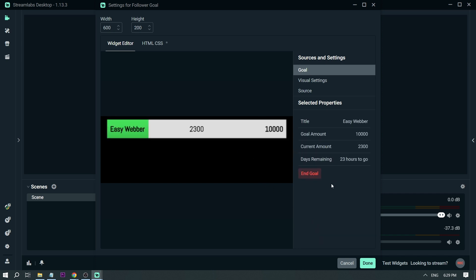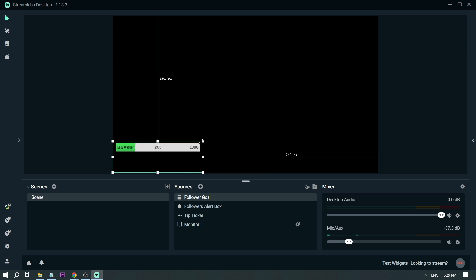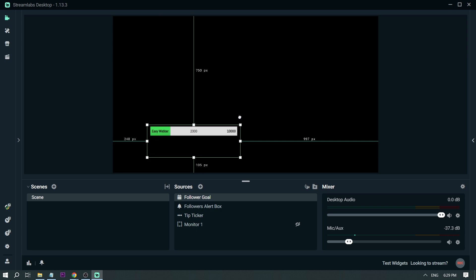So you have it here already. Days remaining, we have 23 hours to go. This time, same thing.